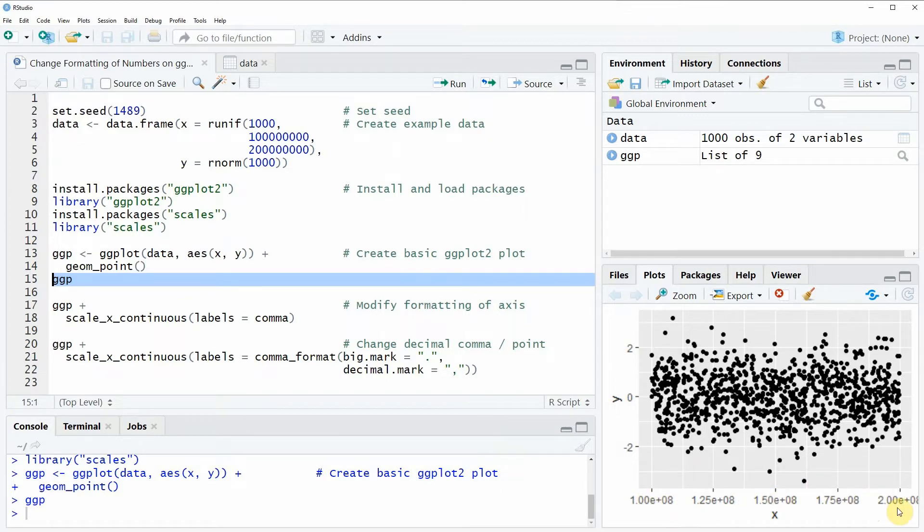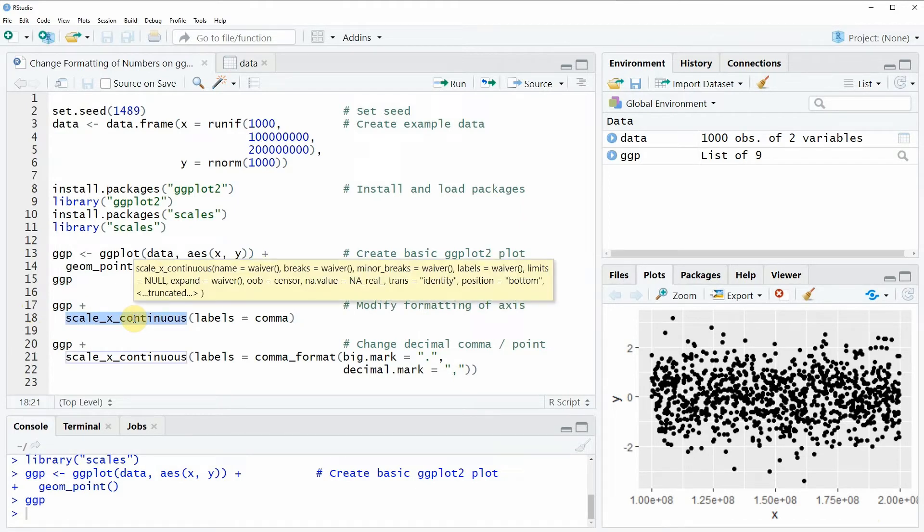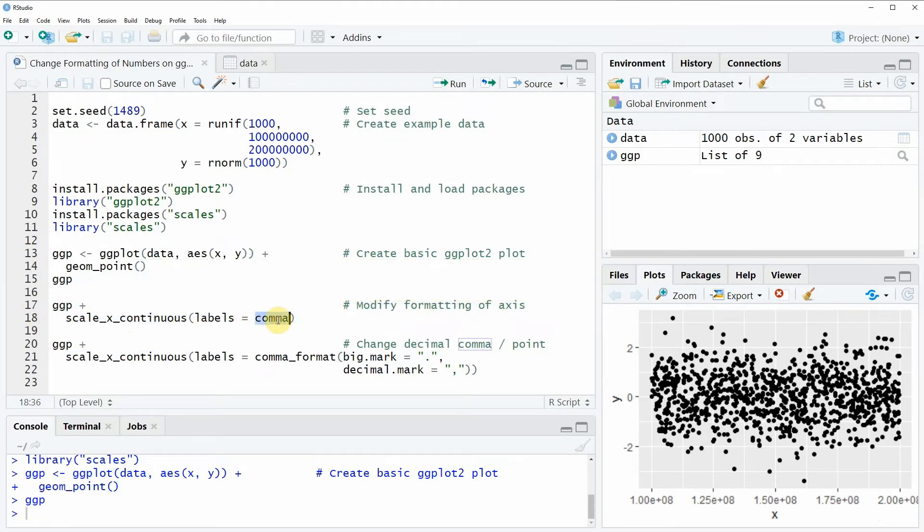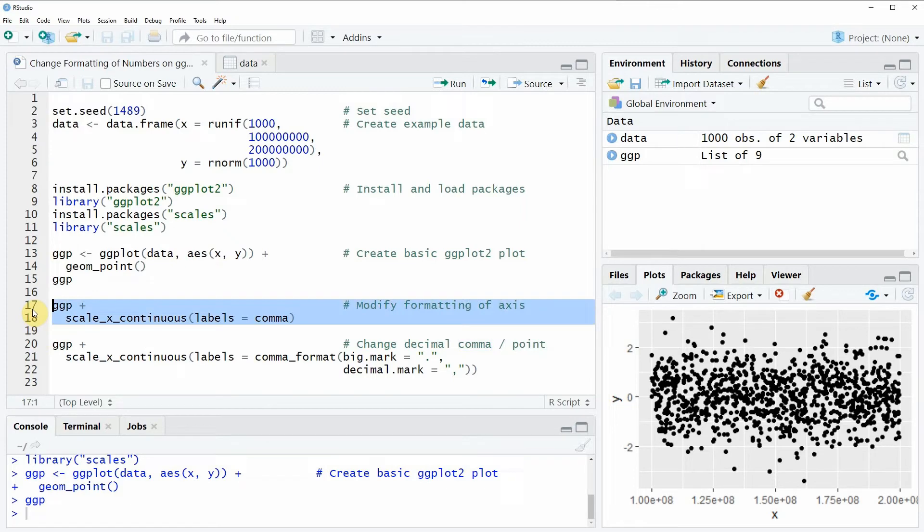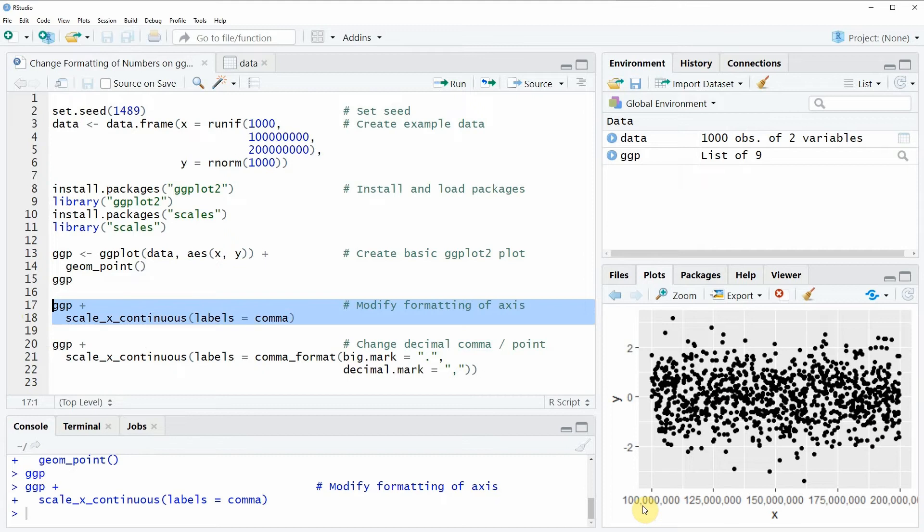Then we can apply the code that you can see in lines 17 and 18. In this code I'm using the scale_x_continuous function combined with the comma function which is provided by the scales package. If you run these two lines of code you will see that our plot is changed so that the x-axis values are shown entirely and the numbers that are shown on the x-axis are shown with a comma after every third digit.